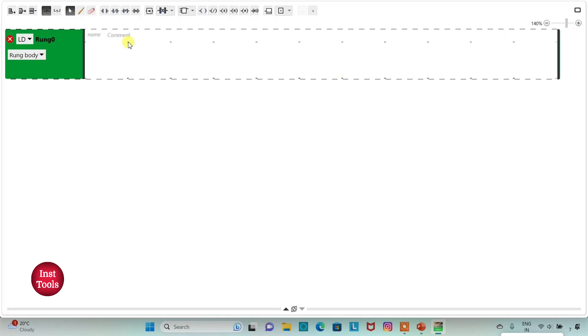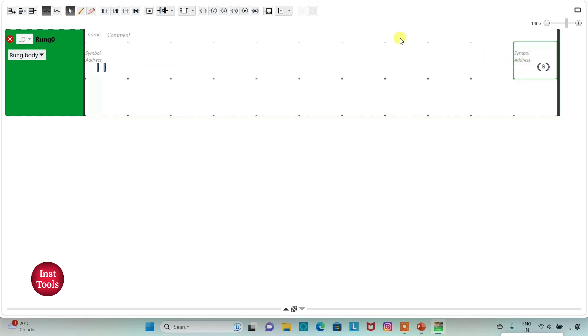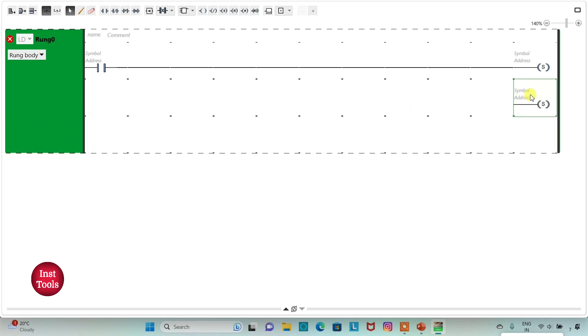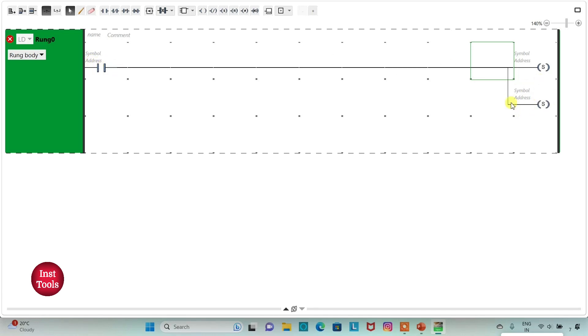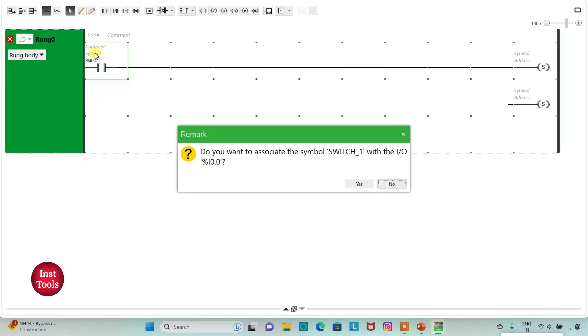Then I will insert a normally open contact and two set coils. Now I need to connect this coil, I will draw a line like this. Then I will assign address to the contact as I0.0 and add symbol as SW1.